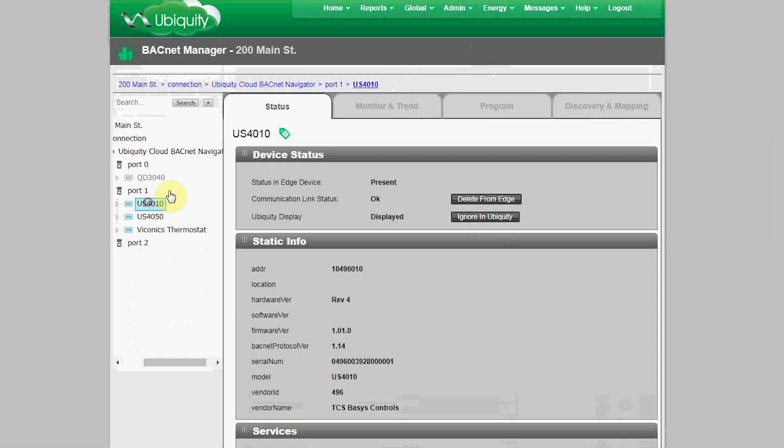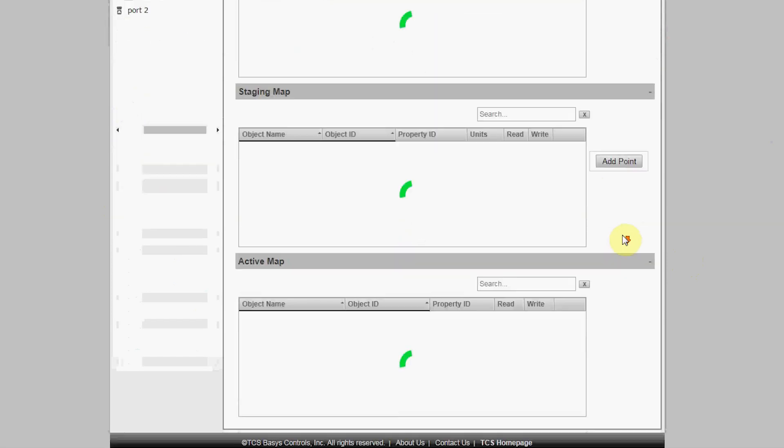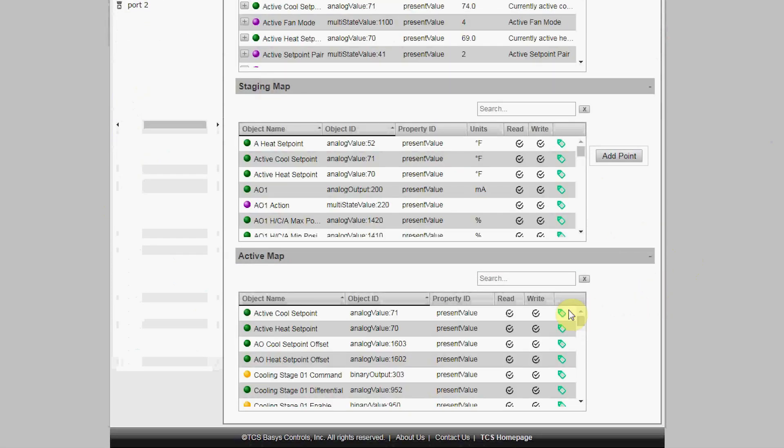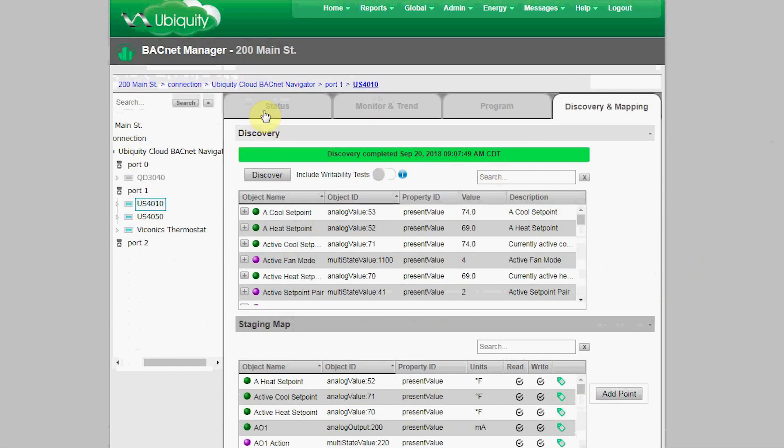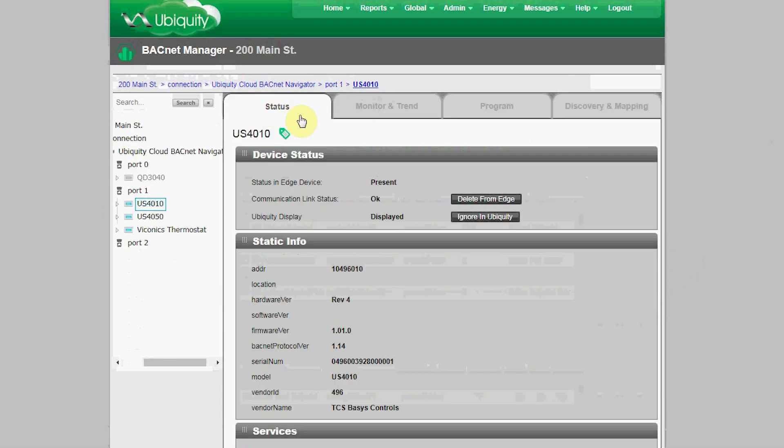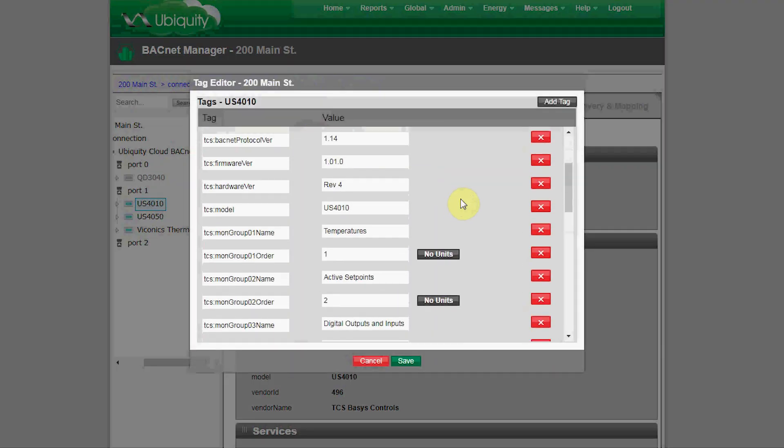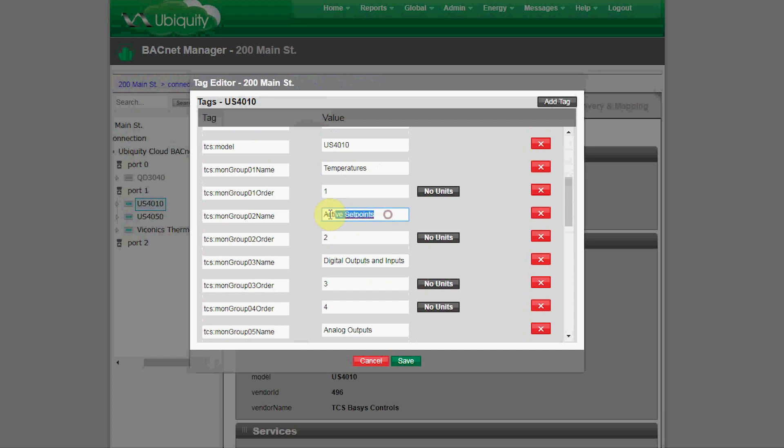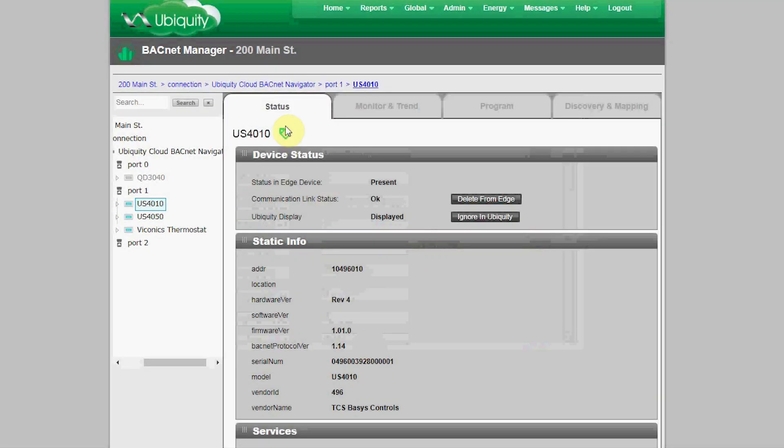As an admin, you can change those pages as needed by adding or deleting tags. That's how I used this to set up the 4010 after it was auto-detected and all those tags came in. I set up the defaults and I set up the group names I wanted to use in the device tagging interface. You can see how I set up temperatures in the monitoring group in the first position, active set points in the second position, and so on. That's using the tagging for the device itself, the US 4010 device.